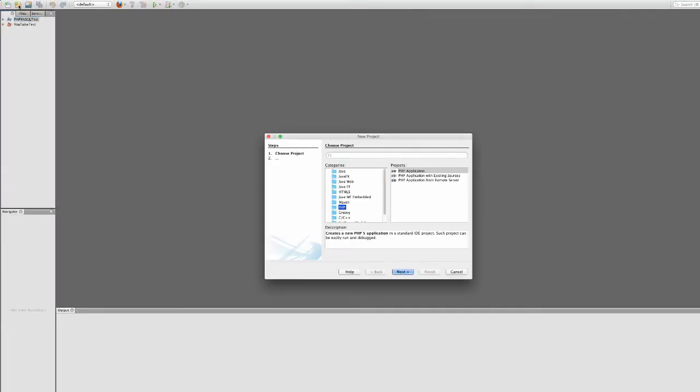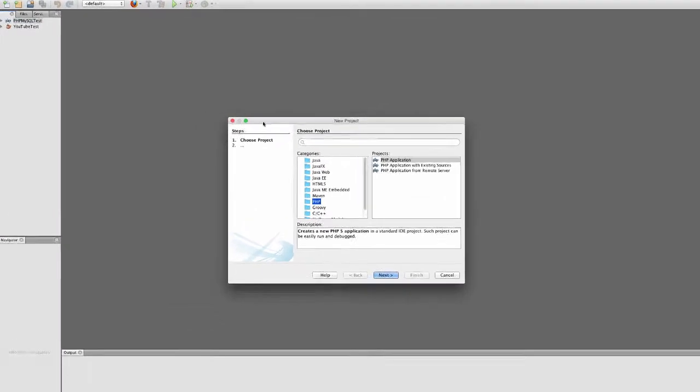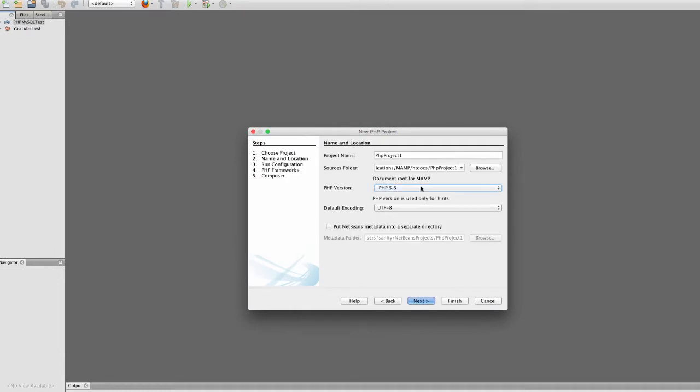Today I'll show you how to connect to a MySQL database using PHP and NetBeans. First thing I'm going to do is start up a new project inside of NetBeans.